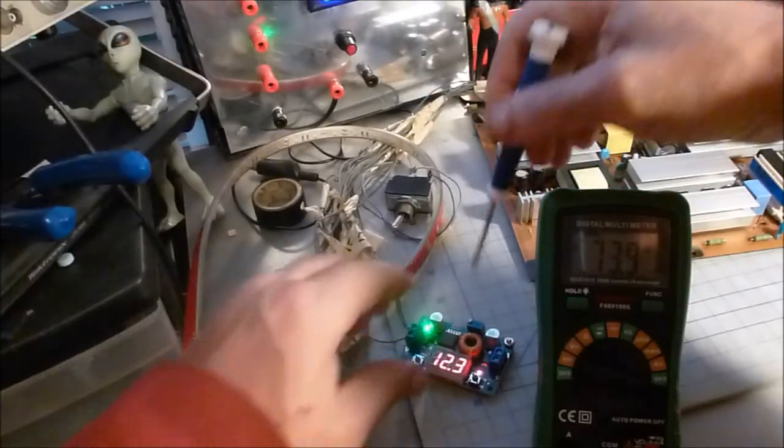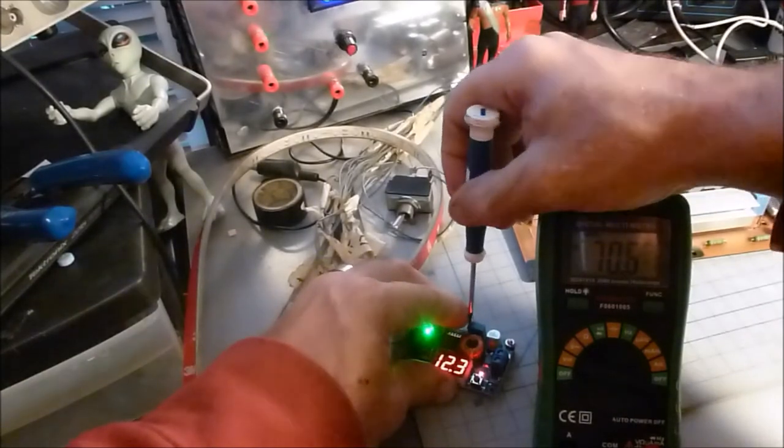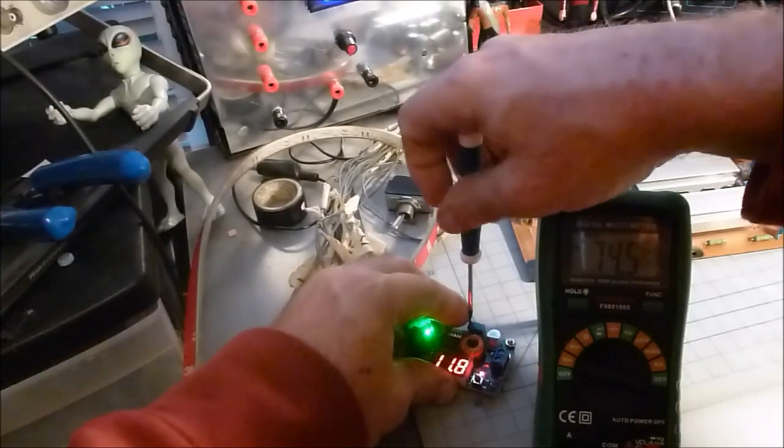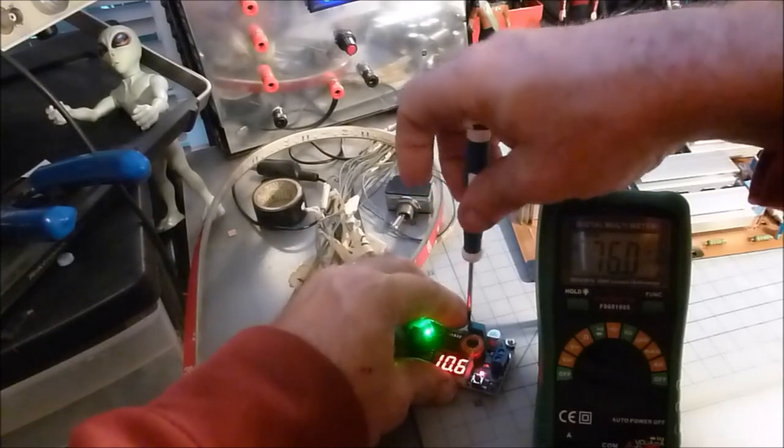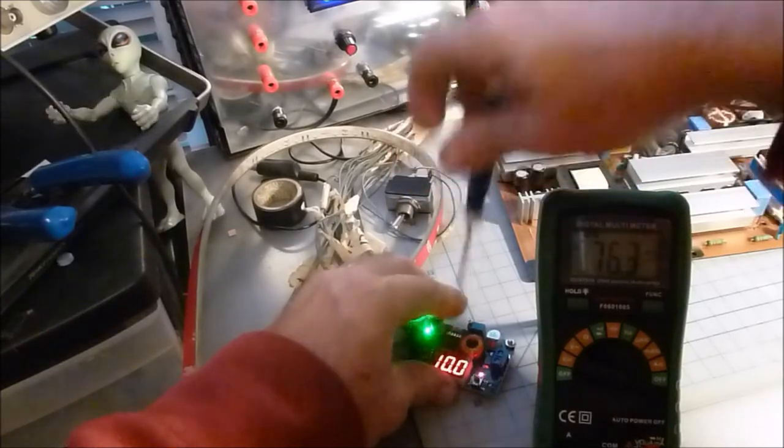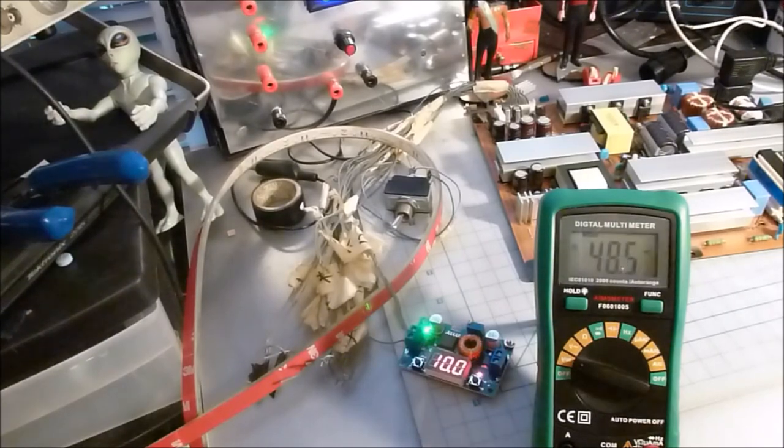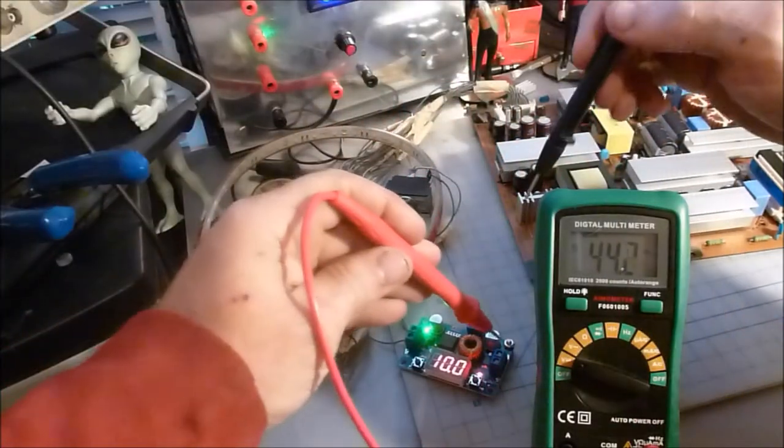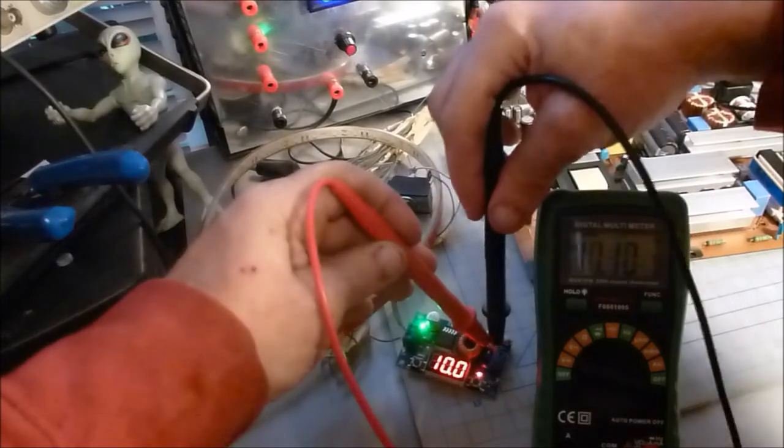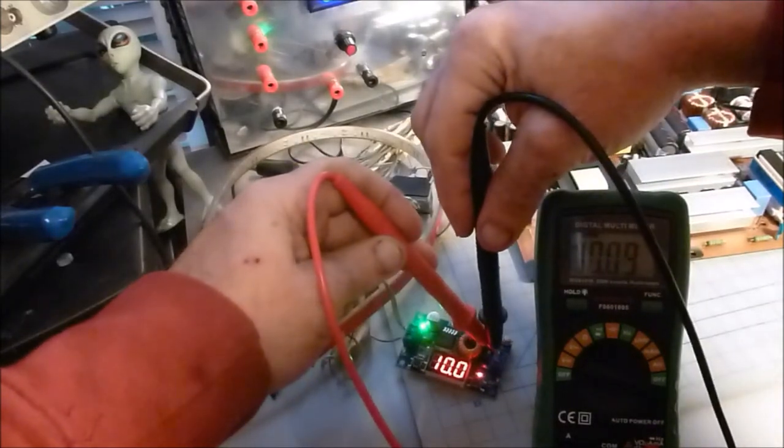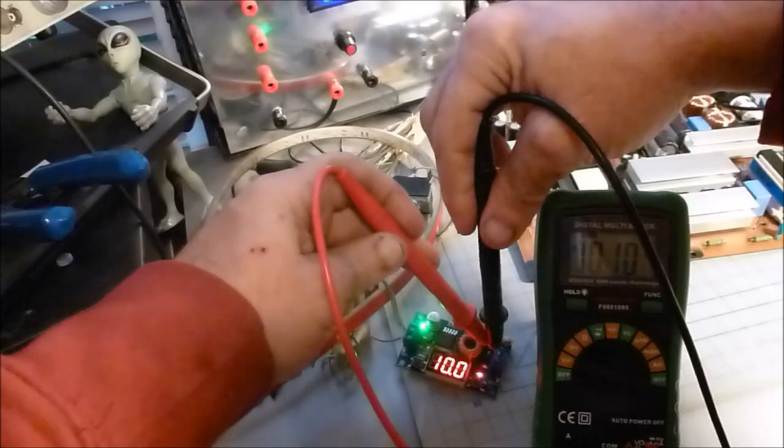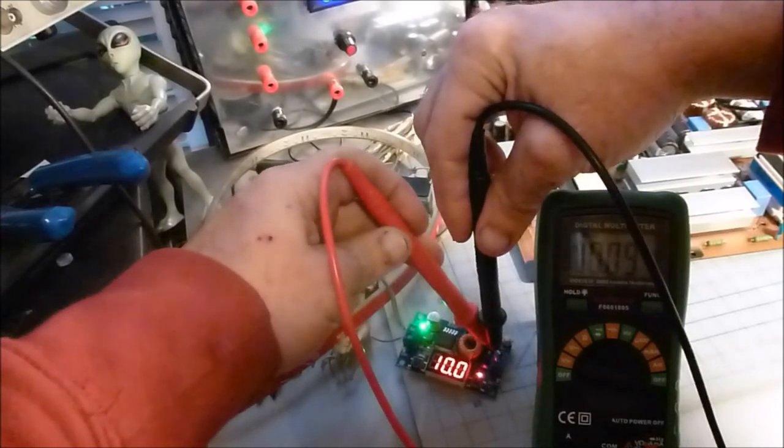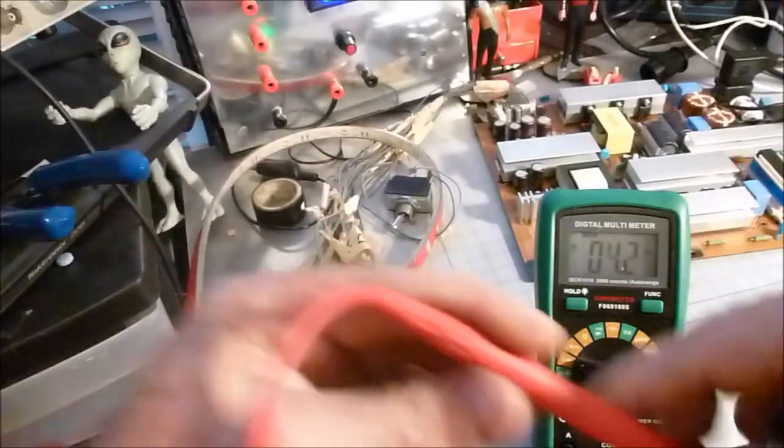Let's go to 10 volts and see how accurate it is. 10.09, 10.1. That should be all right for what I'm doing.